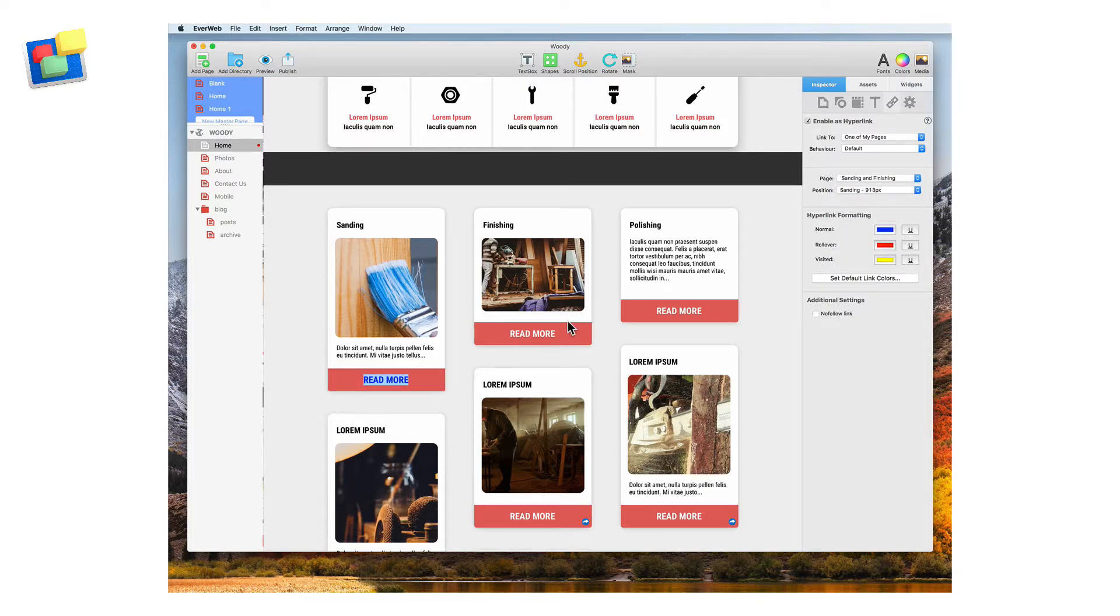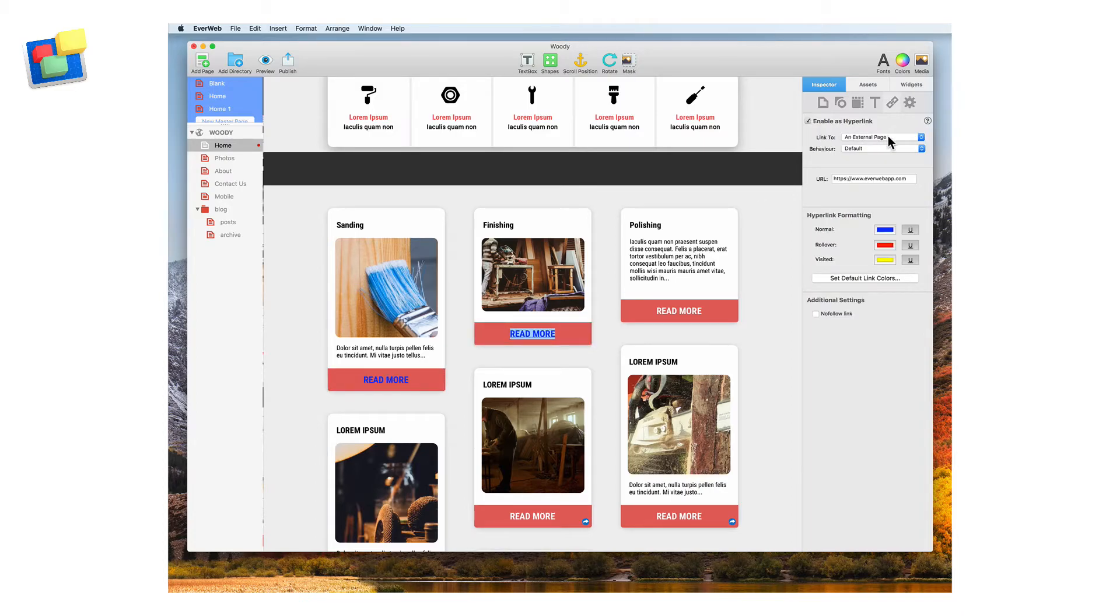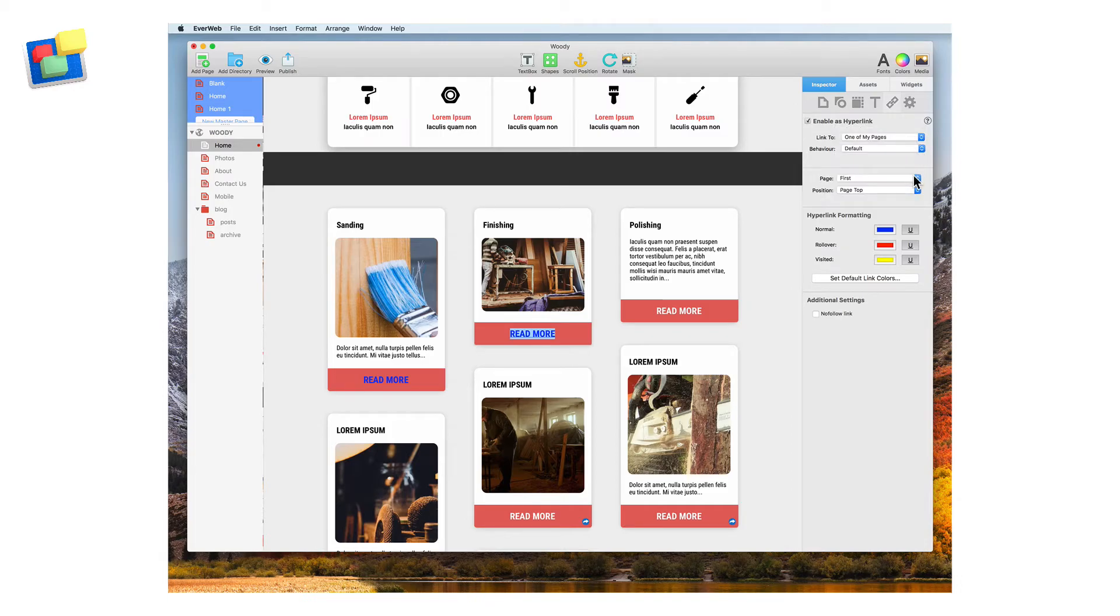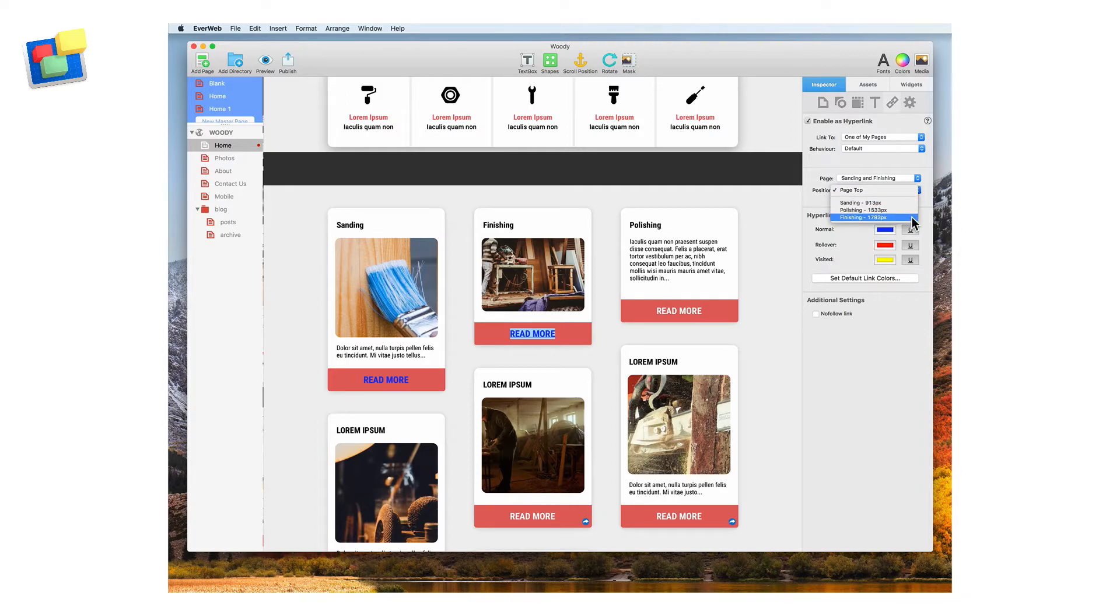Do the same thing for the read more text for finishing. Again set the page to sanding and finishing but this time set the position as the finishing scroll position.